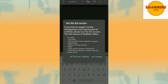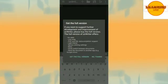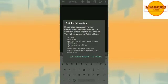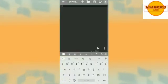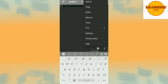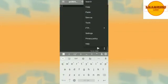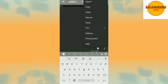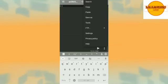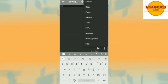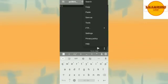It is asking for the full version, right now I am not interested in purchasing the full version so I'm clicking on no thanks. And these three dots when you will click on that you will see many options available like search, copy, paste, save as, tools, FTP, settings, privacy policy and help.